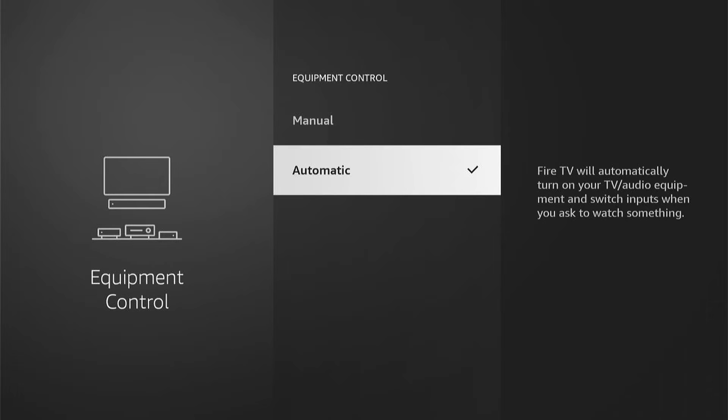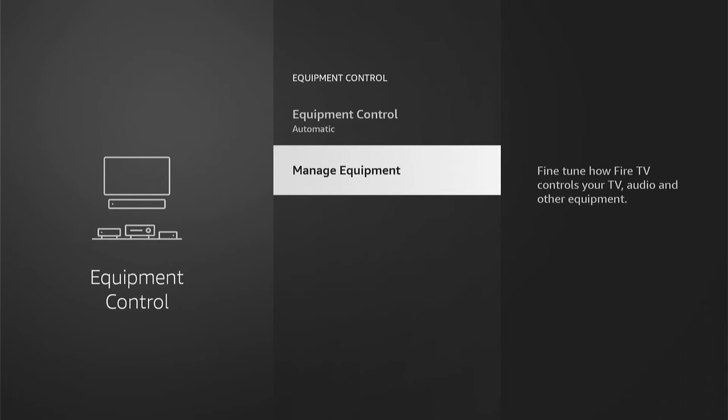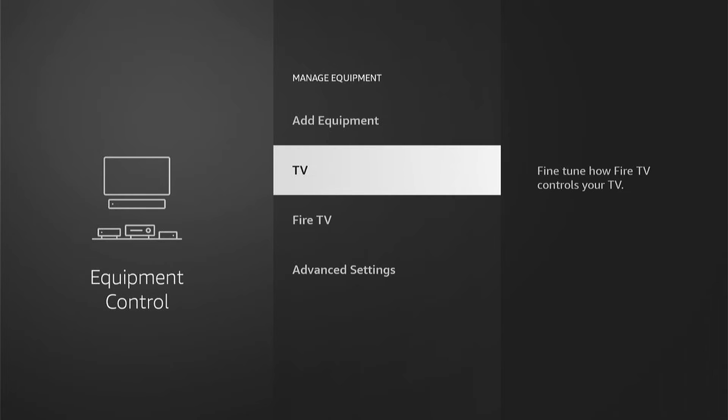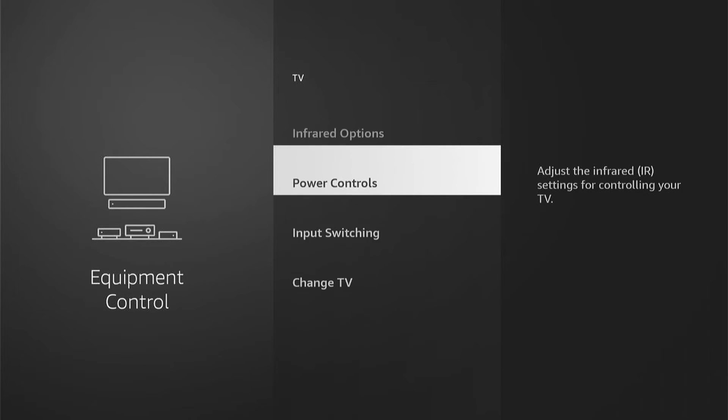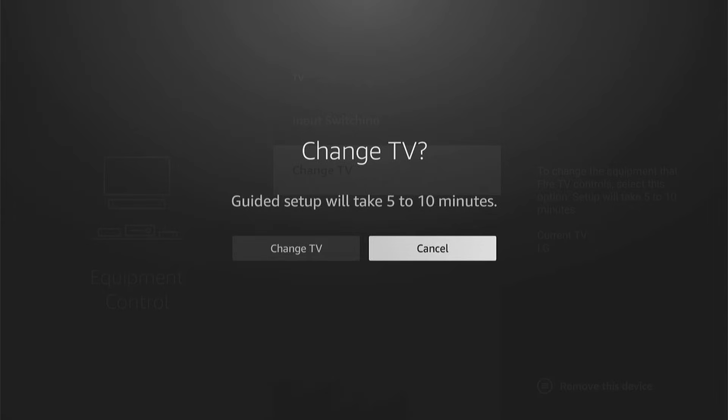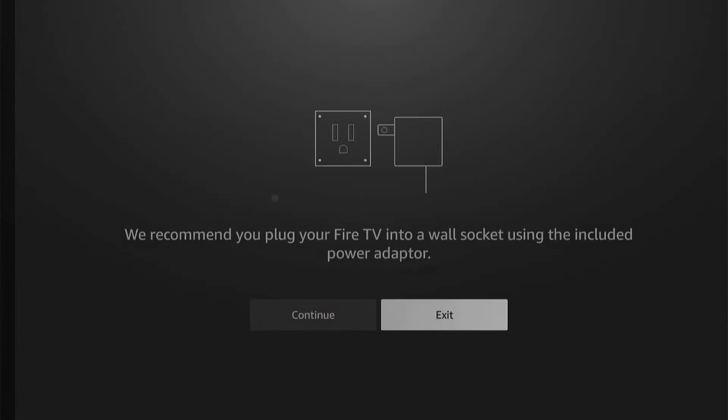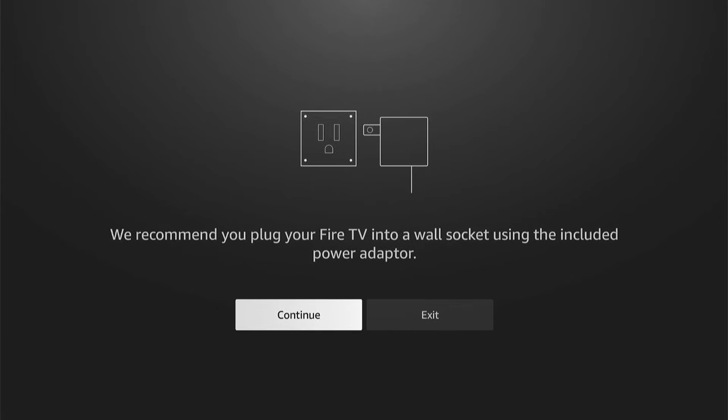If not, come down to Manage Equipment, then select TV. Then all the way to the bottom to Change TV. Now here it says it'll take around five to ten minutes. It normally takes around a minute. So let's select Change TV.